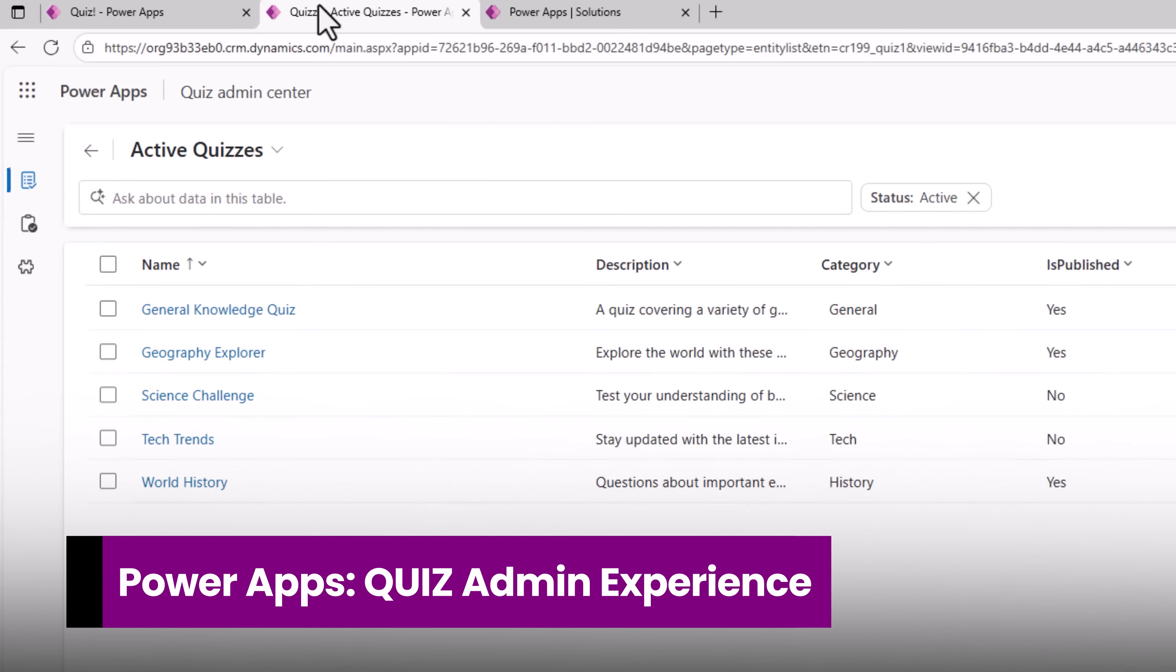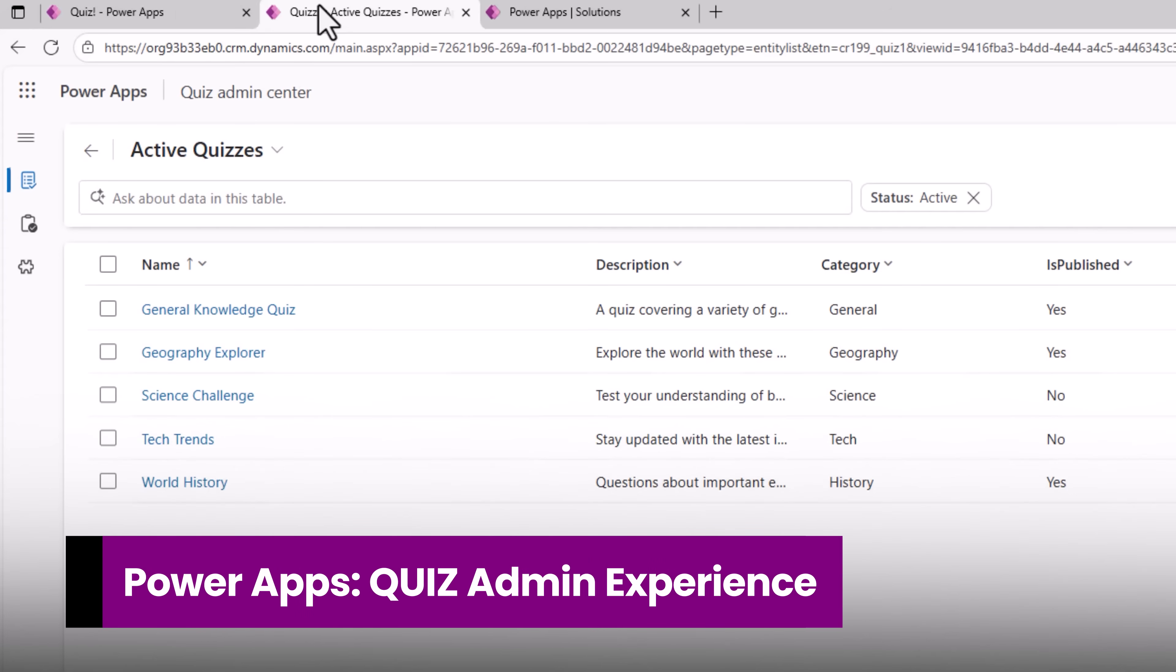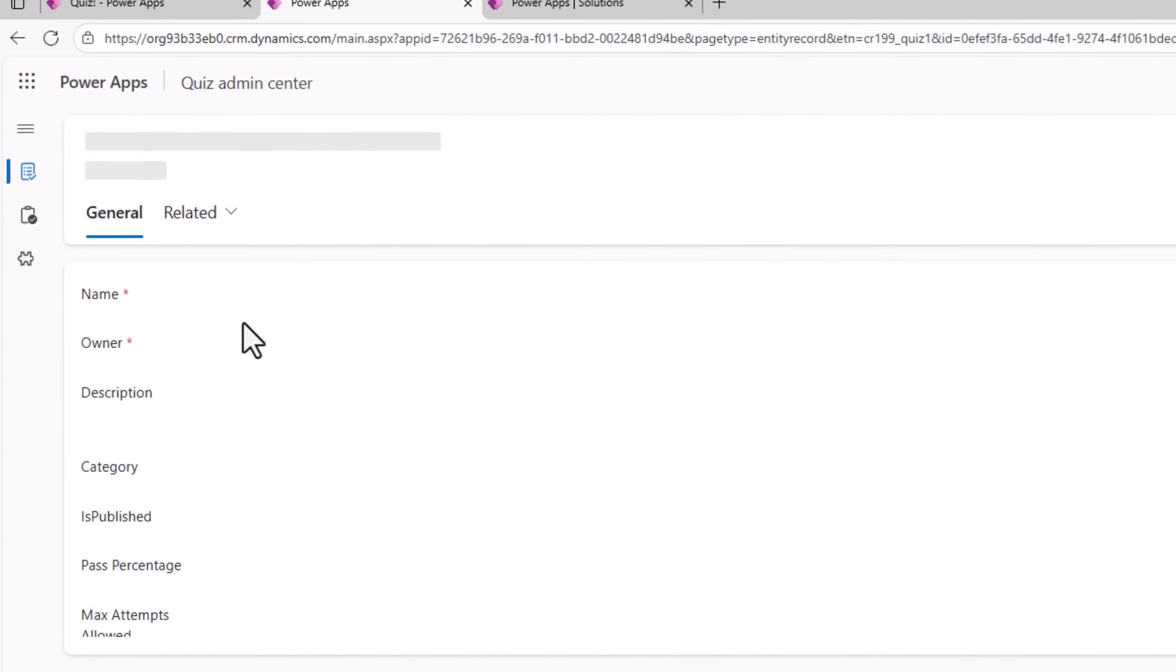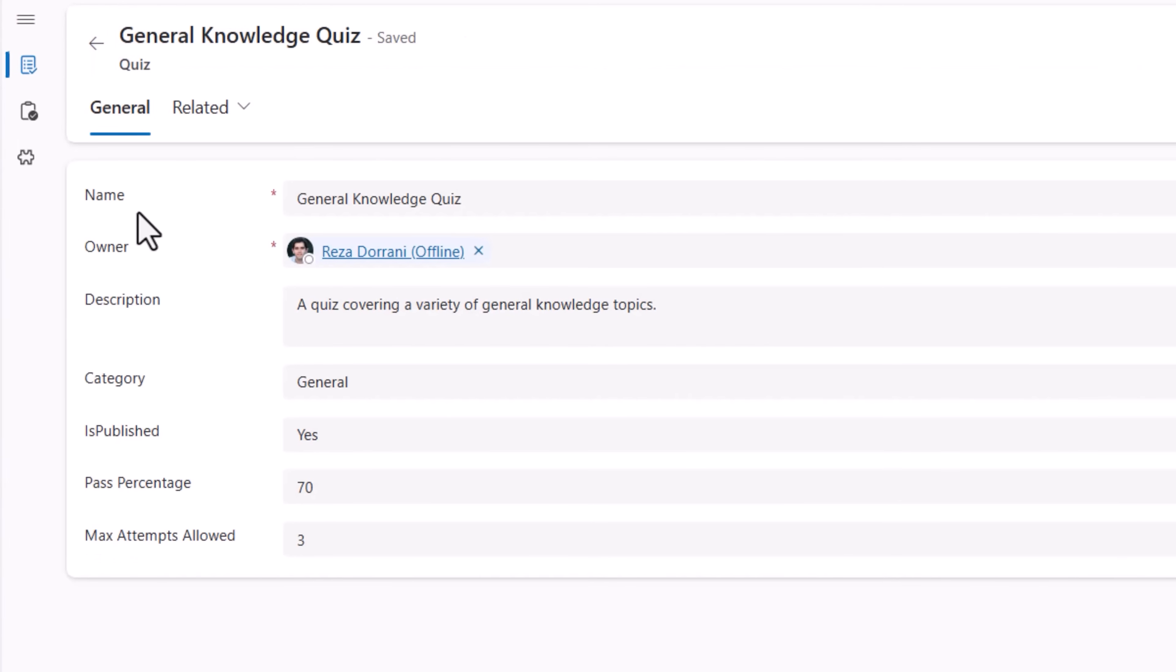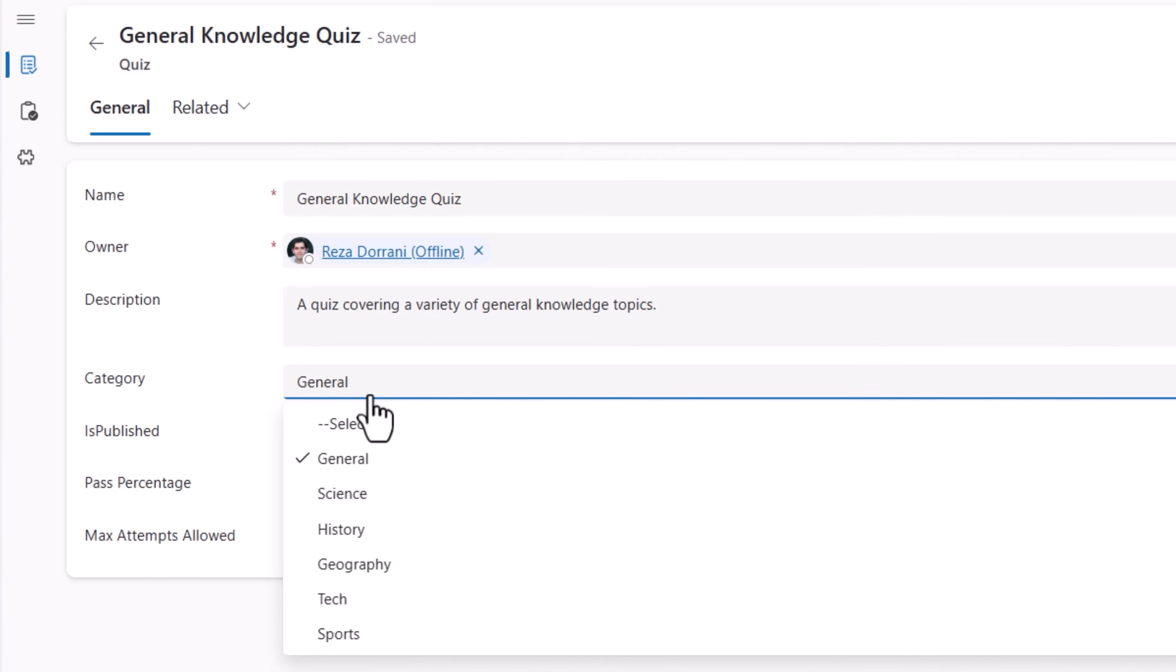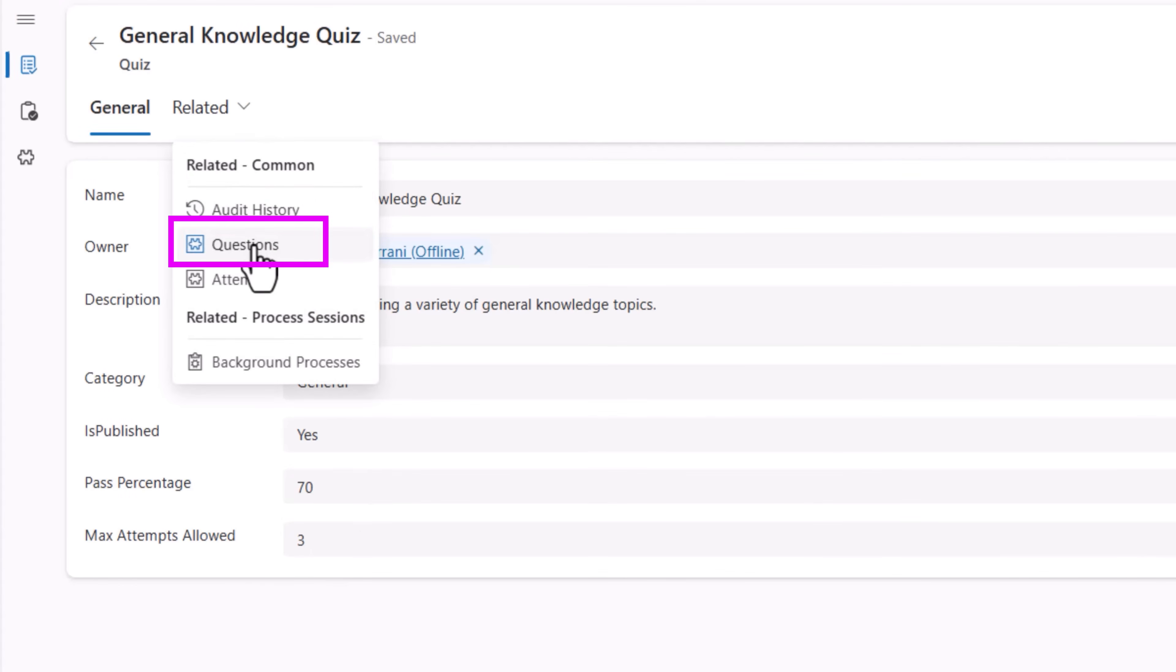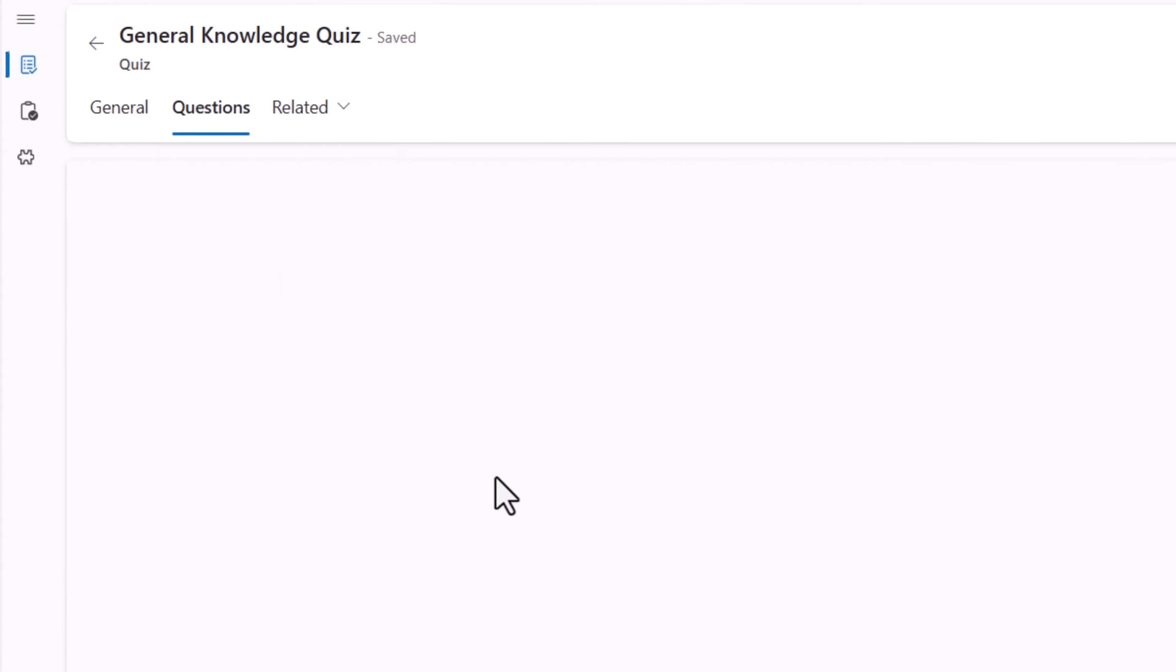Now let's explore the admin experience. The quiz admin app shows a list of active quizzes. For each quiz, I can define the name, description, the category, the pass percentage, and the maximum number of attempts allowed. Once I have my quiz defined, I can go ahead and start framing my questions.